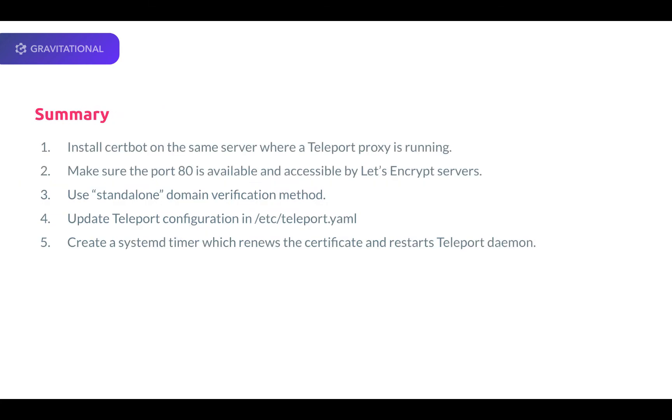To recap, here's what we have done to configure the teleport proxy to serve HTTPS content using a certificate from Let's Encrypt. 1. Install CertBot on the same server where a teleport proxy is running. 2. Make sure the port 80 is available and accessible by the Let's Encrypt servers. 3. Use the standalone domain verification method.